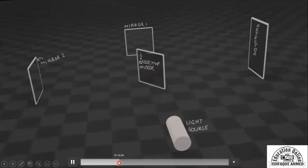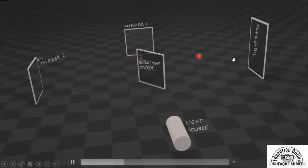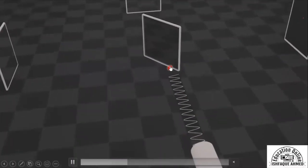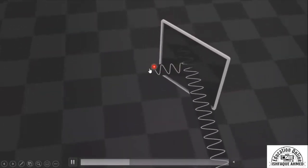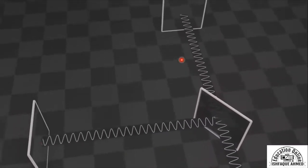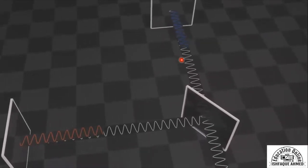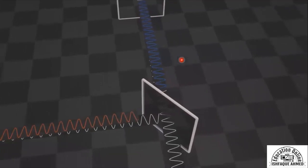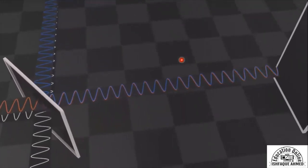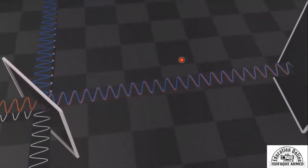Now let's look at the working. In the animated diagram, we have a source, a beam splitter, Mirror 1, Mirror 2, and a detector. When the beam is turned on, it hits the beam splitter and is split — some is reflected and some is transmitted. Both beams reflect from their respective mirrors and recombine at the detector. When the path difference is zero, we get constructive interference, shown as a bright fringe.